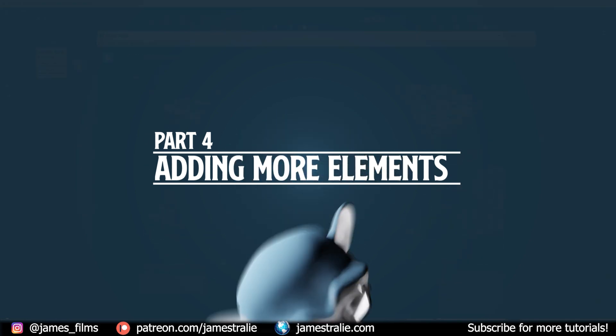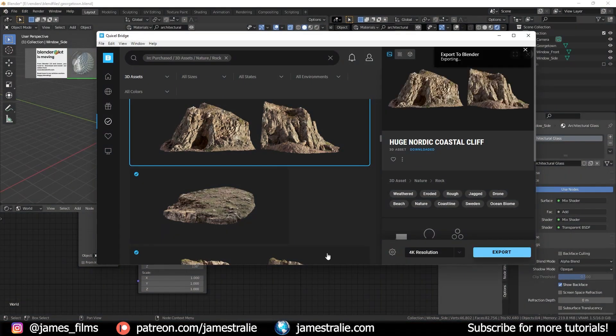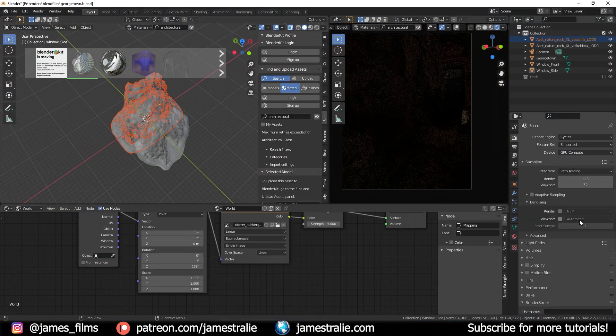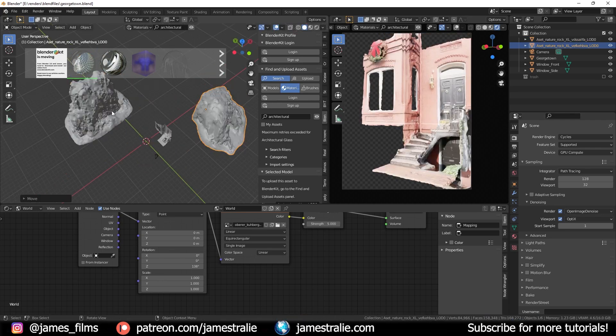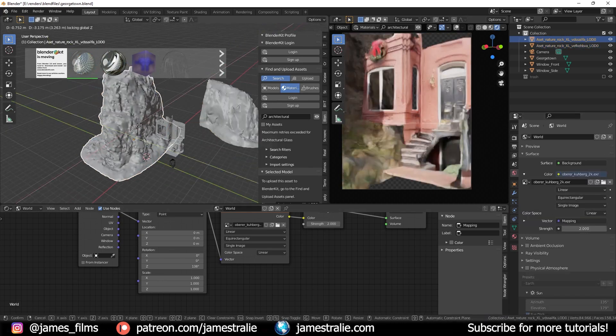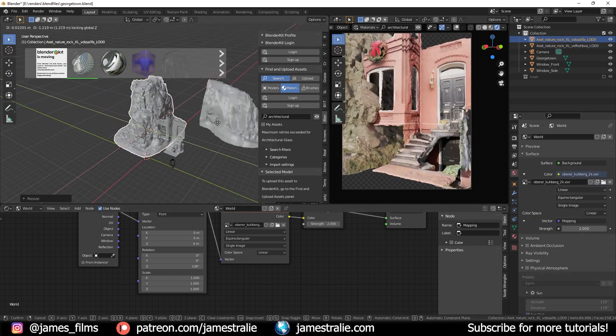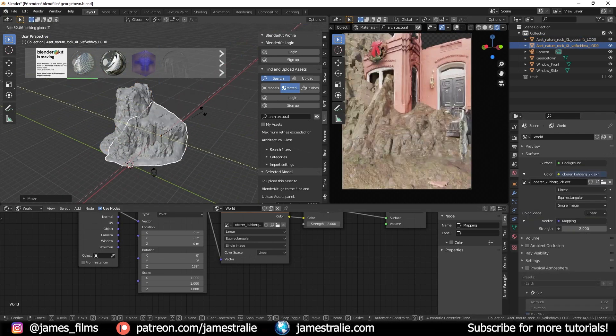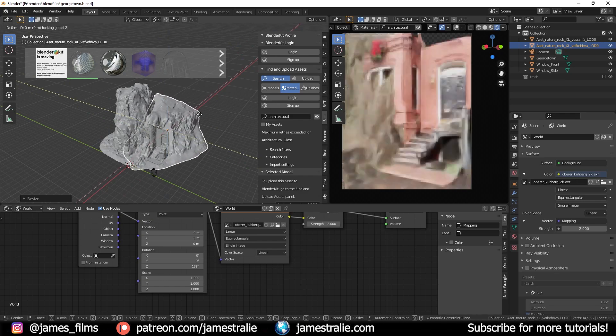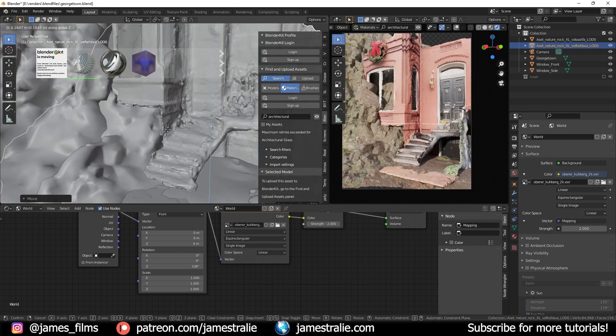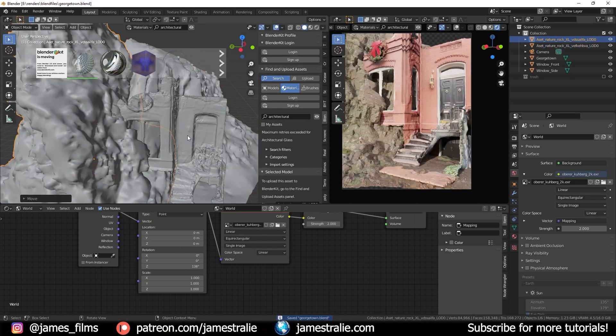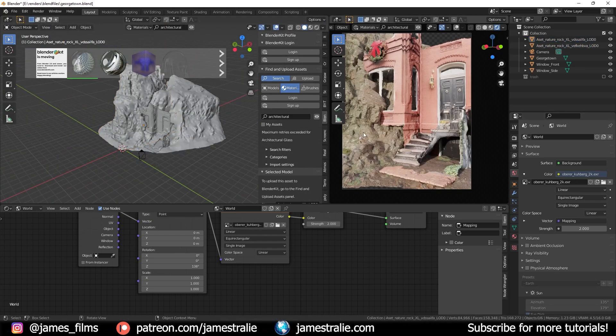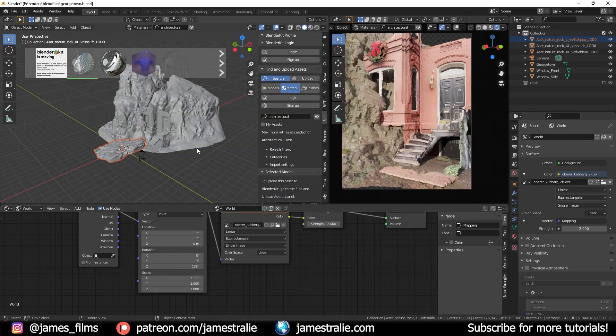So obviously there's a big gap in the bottom of this mesh so I wanted to fill that out with some rocks from the Quixel Megascans add-on. These worked really well to kind of fill out those spaces and you can see underneath the left side of this building there's a big gap.